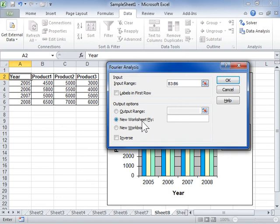Select the New Worksheet radio button and enter a name for the new worksheet to display the data to a new worksheet.